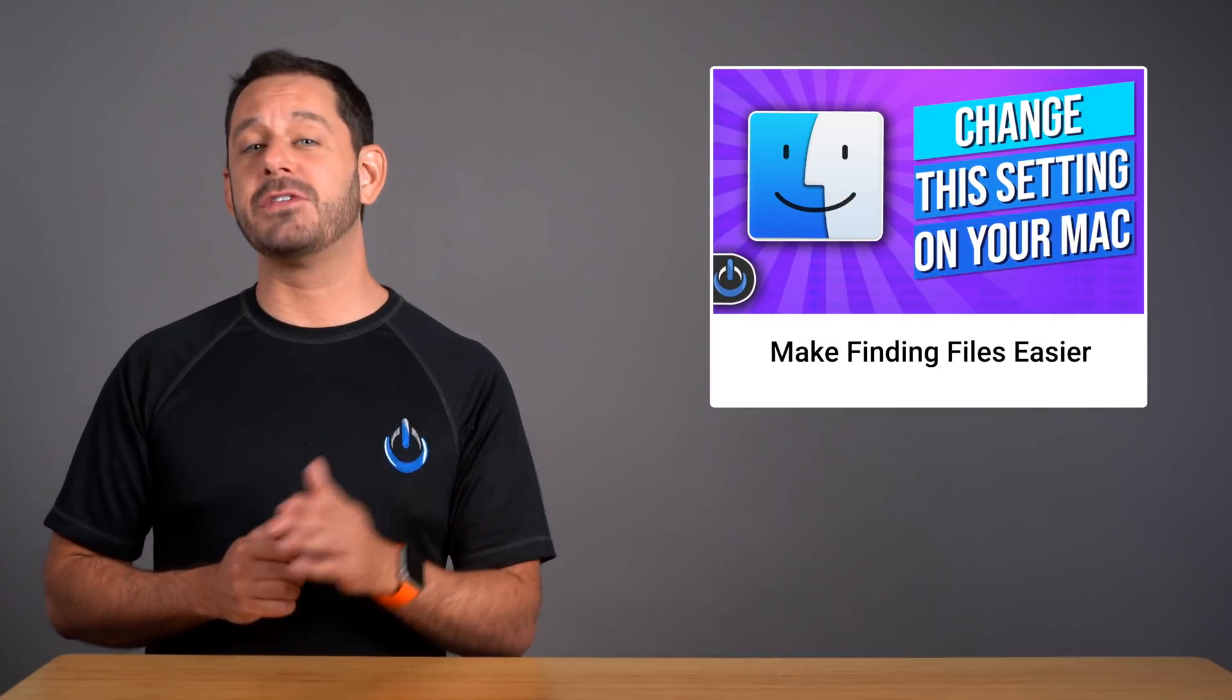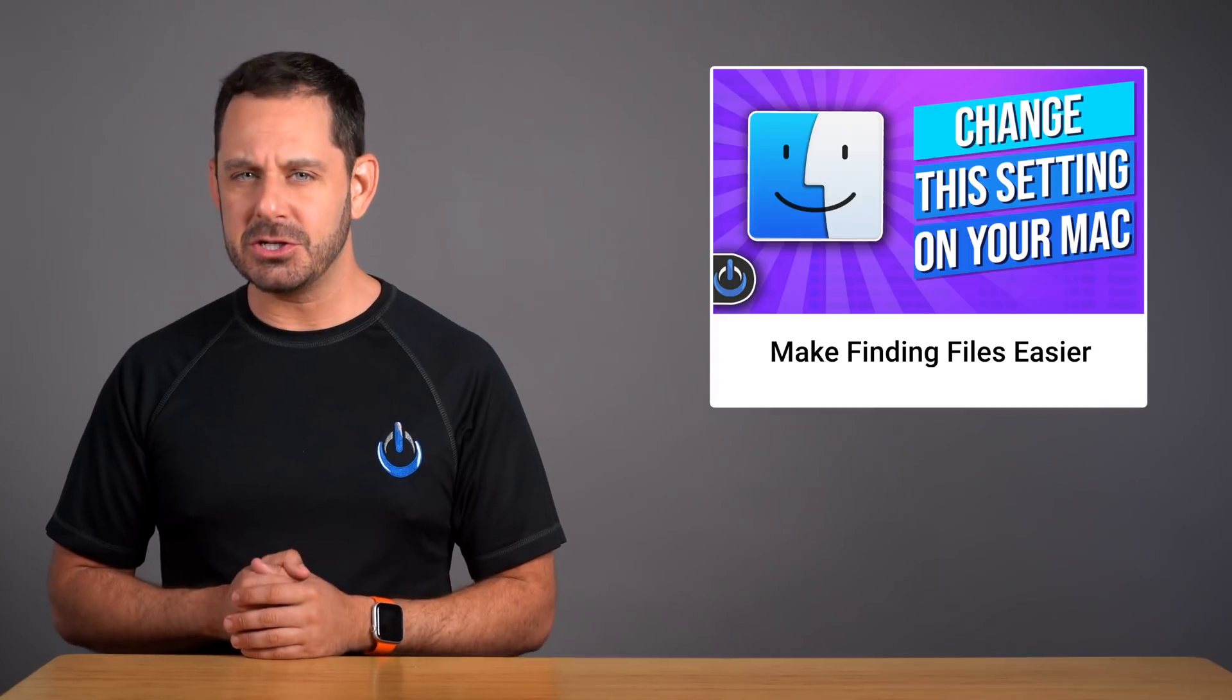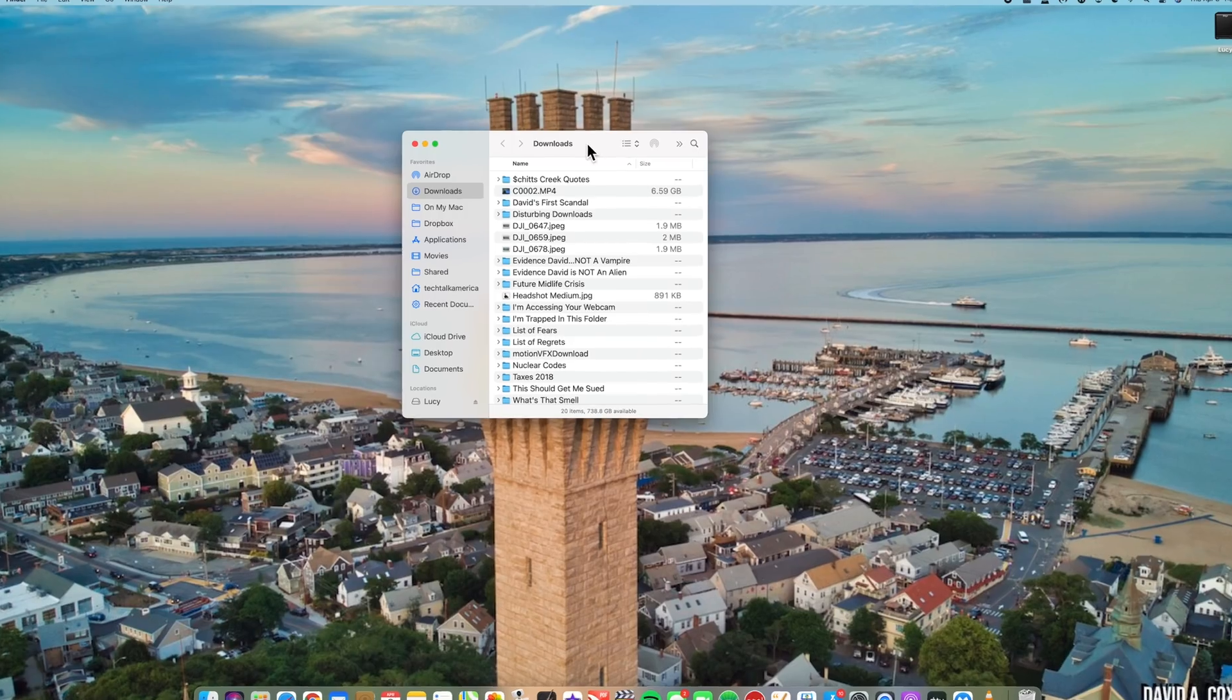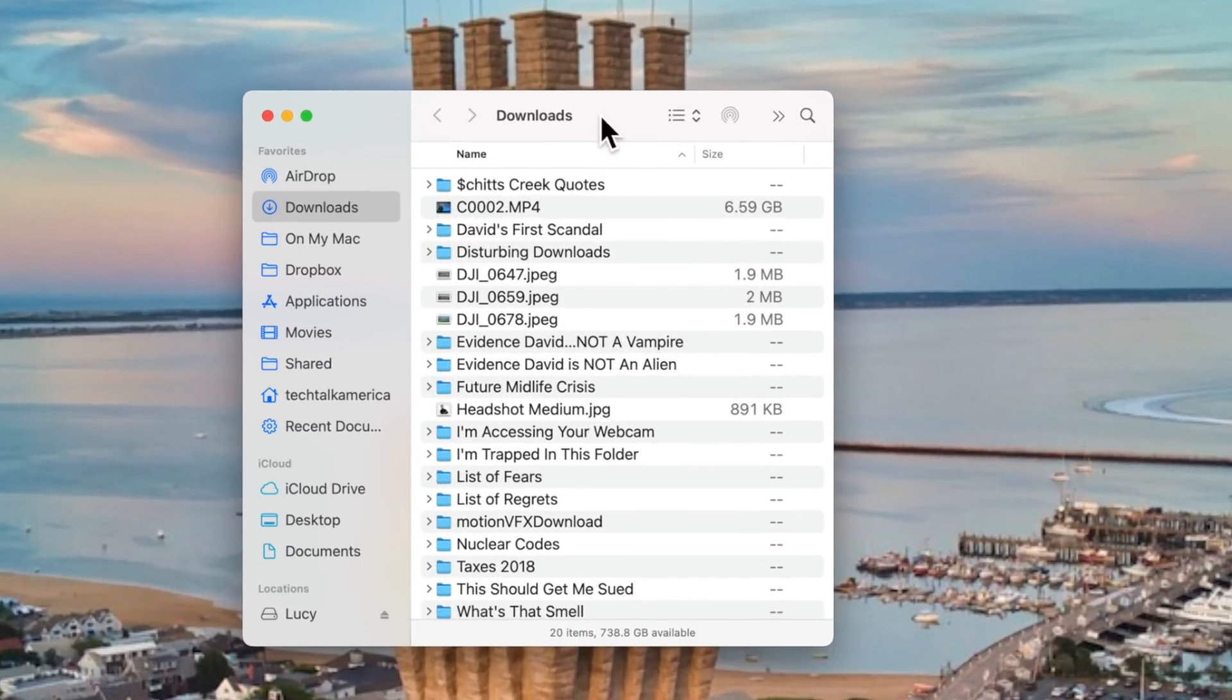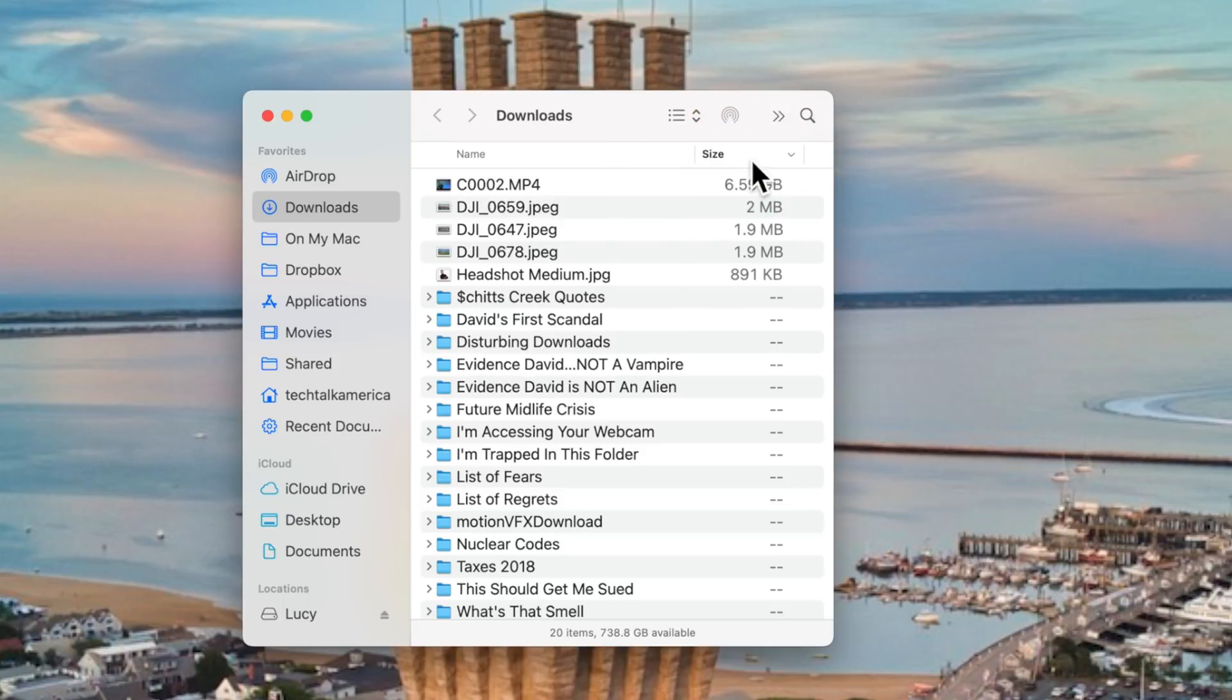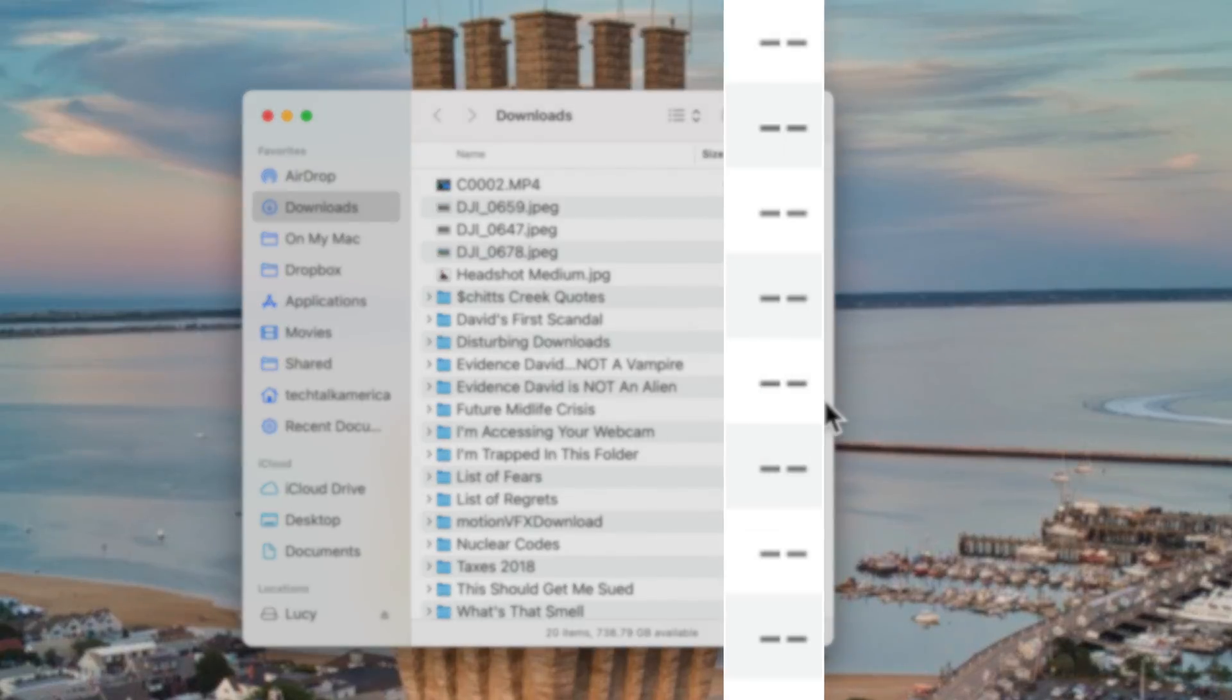And one of those settings has to do with how your Mac calculates the totals for any folders. For example, if you take a look at this sample download folder, which as you can see here is currently in list view, when I go to sort the files by file size, you'll see when it comes to any folders, all we can see are these two little lines.